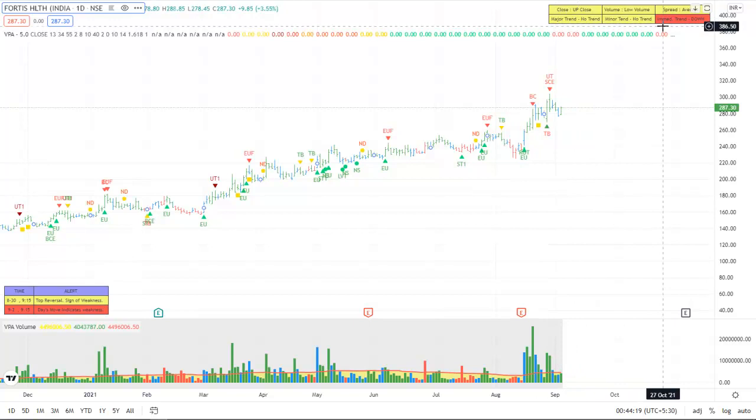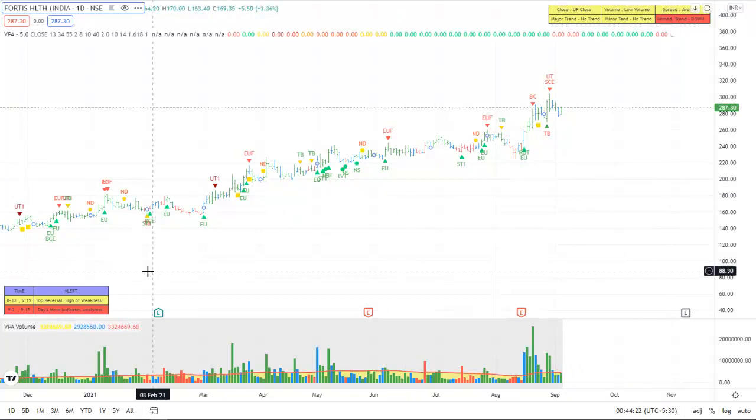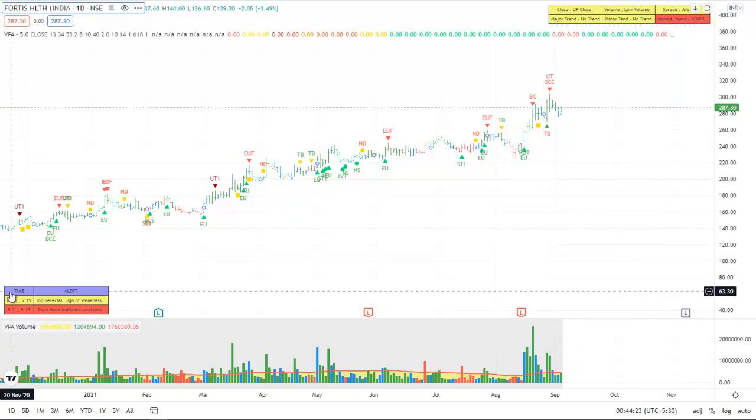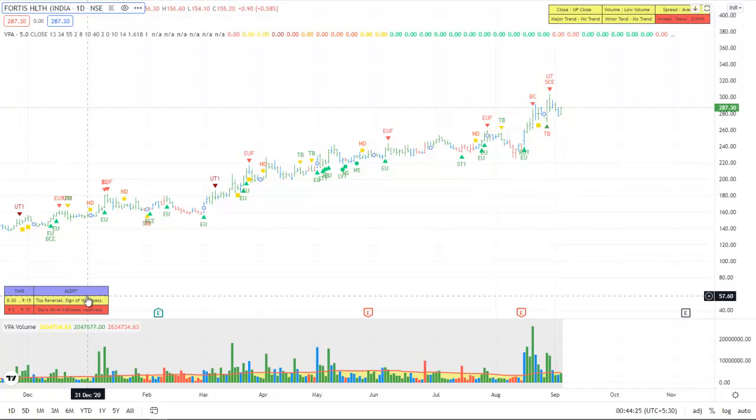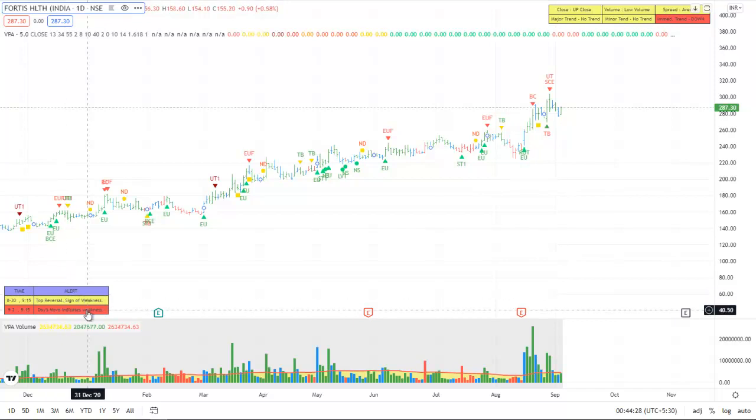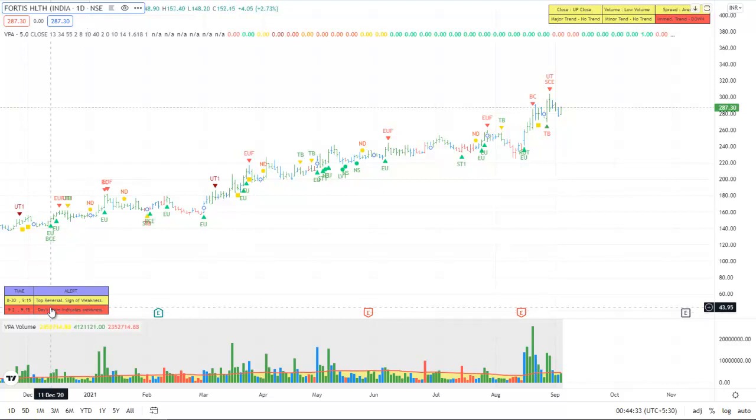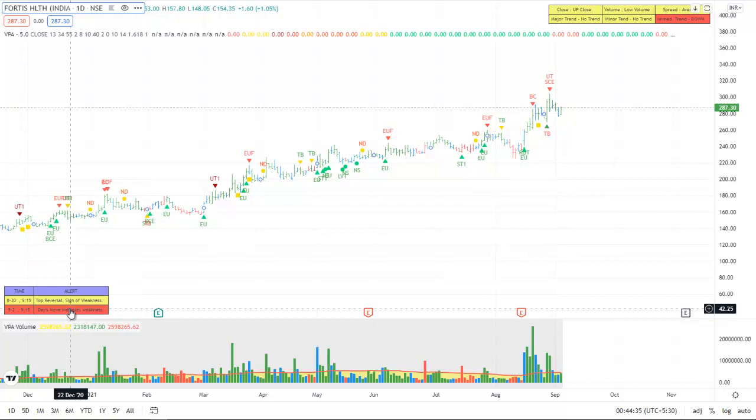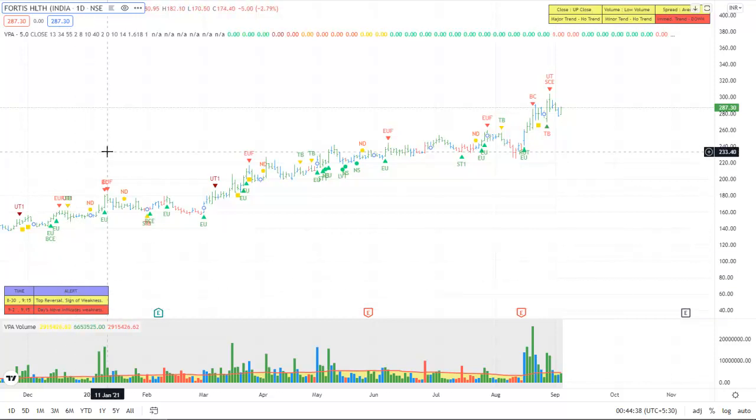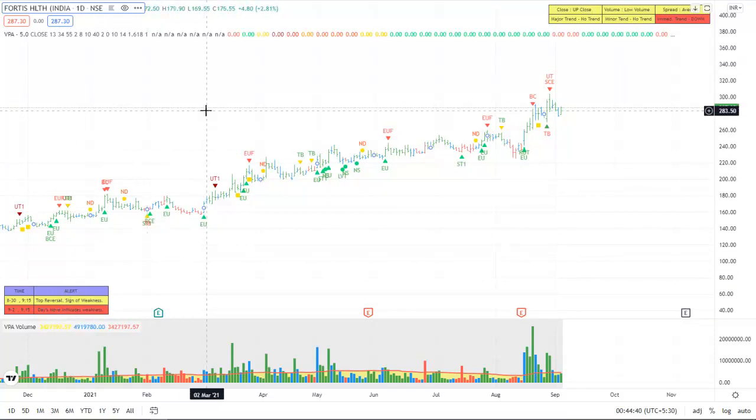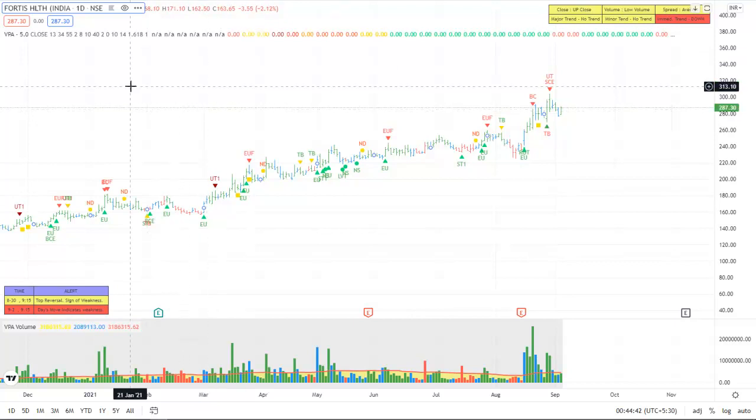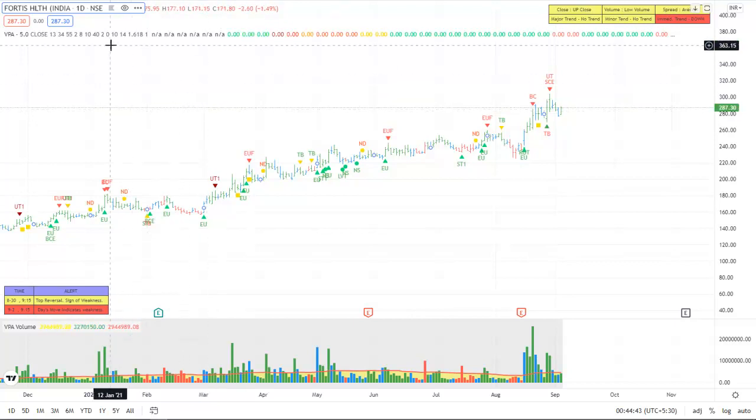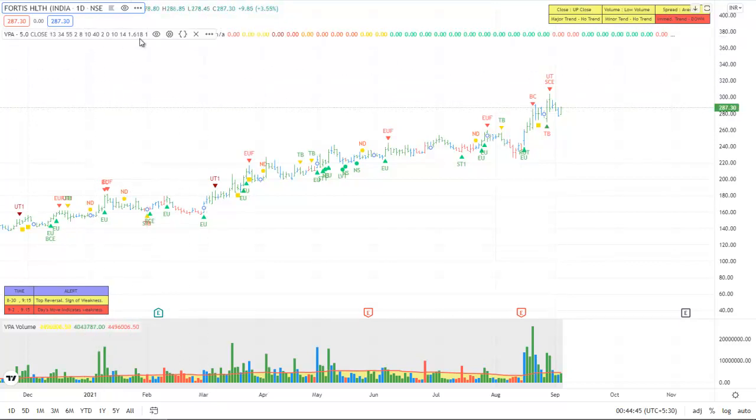The second row gives you the status of the trend: major trend, minor trend, and immediate trend. Whereas the alert window provides the details of the last alert which came, the VSA signal which came. We will look at the details a little later, so let us look at all the new features.